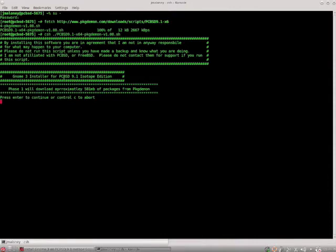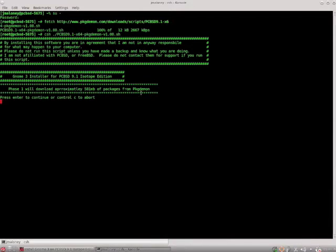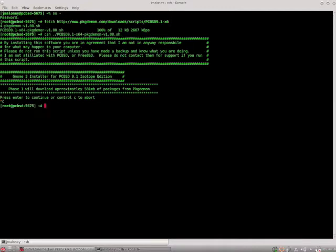Then we've got GNOME 3 installer for PCBSD Isotope Edition. Phase 1 here is just going to download approximately 581 megabytes of packages from PackageDemon. Press enter or you can press control C to abort. If you change your mind you can press control C safely. No harm done.